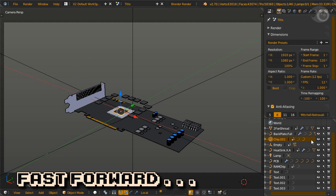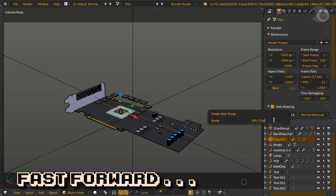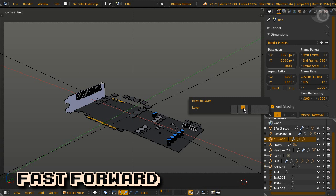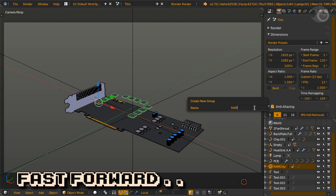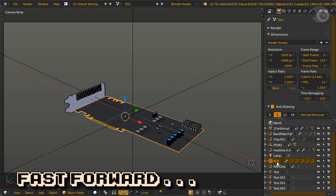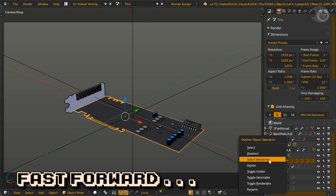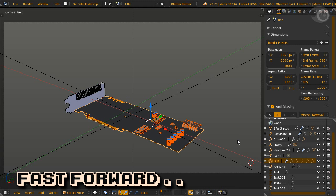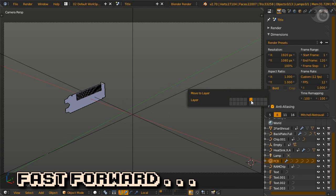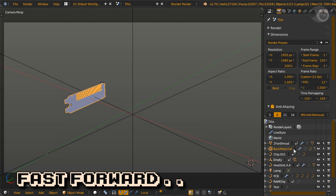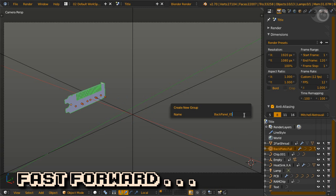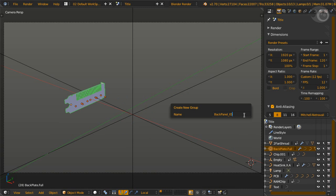Group IC, parent chip dot zero zero one, group name GPU chip, move to Layer 4. Ram ICs, parent RAM chip, group name RAM, move to Layer 5. PCB and miscellaneous components, parent PCB, group name PCB components, move to Layer 6. Back panel and I.O., parent backplate full, group name pec panel I.O. Don't move the layer.